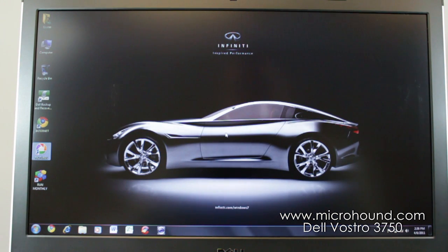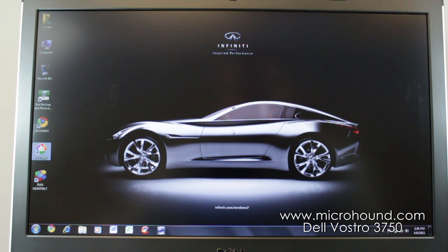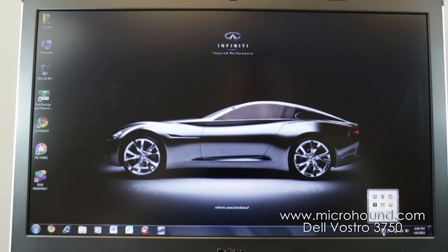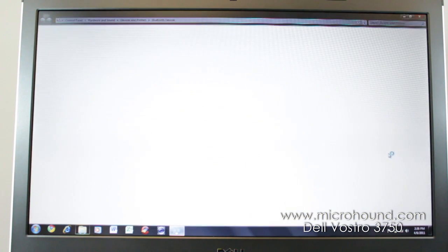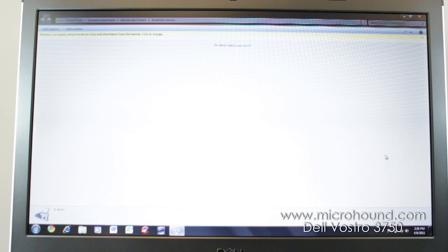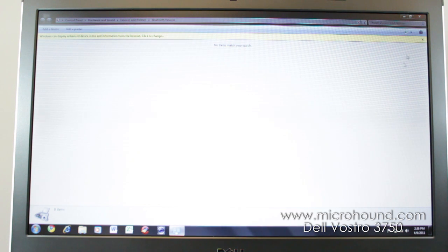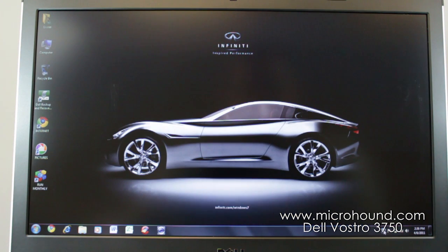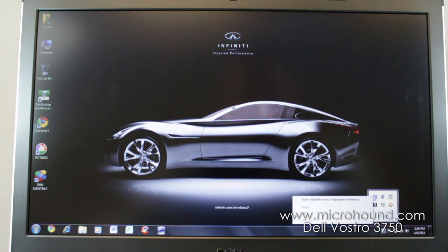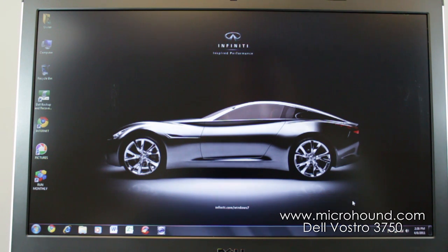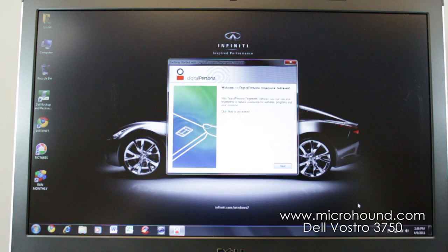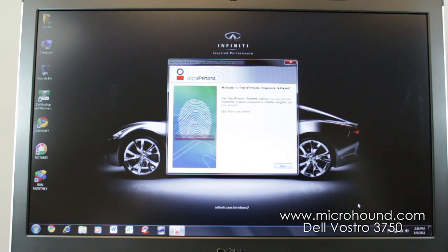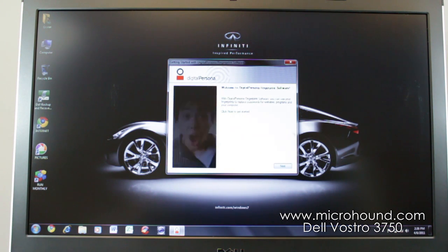So you basically got all the programs you need on here. This has been tuned up so it doesn't have any trial wear, none of that junk on there. You have Bluetooth on here, which is Bluetooth 3.0. If you want to hook up a Bluetooth mouse or headphones or something like that, you can do that. You also have the fingerprint software. If you want to put a biometrics on here, you can do that as well. So it has that feature, which is very nice on this model.